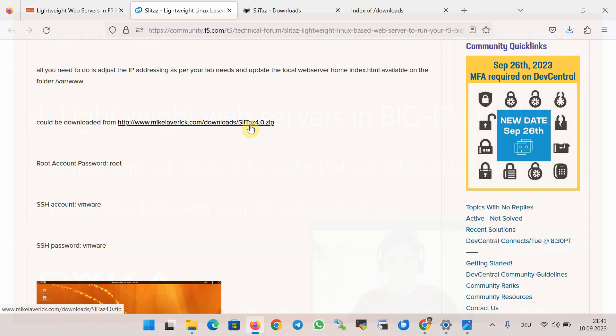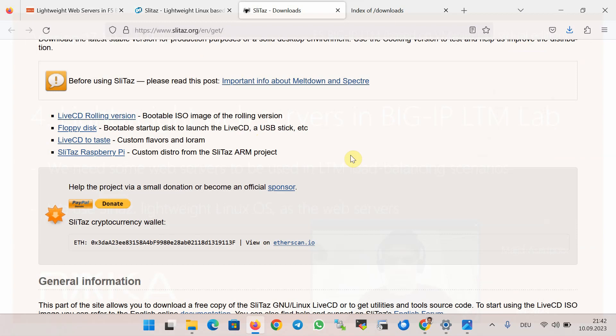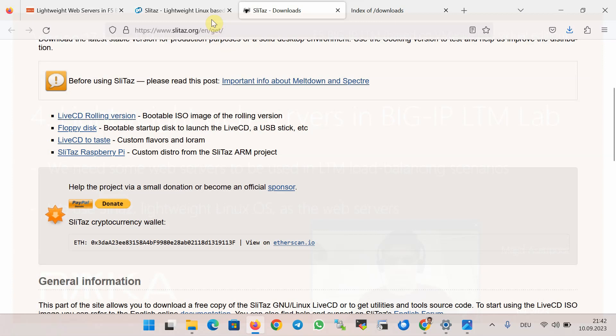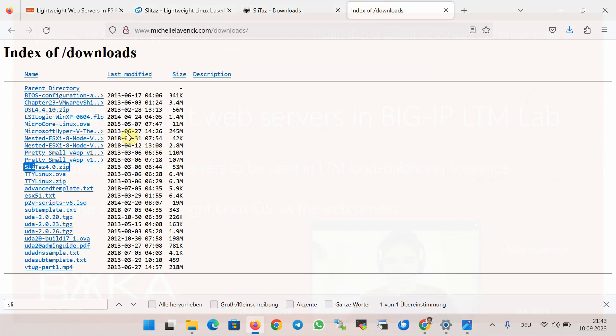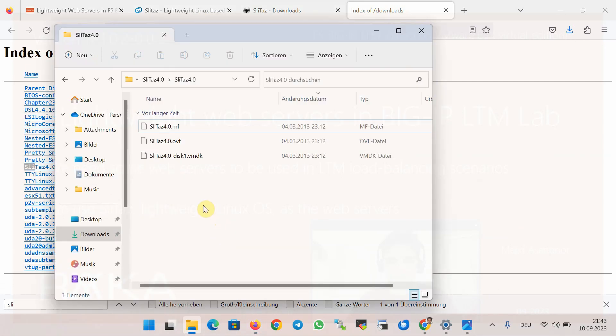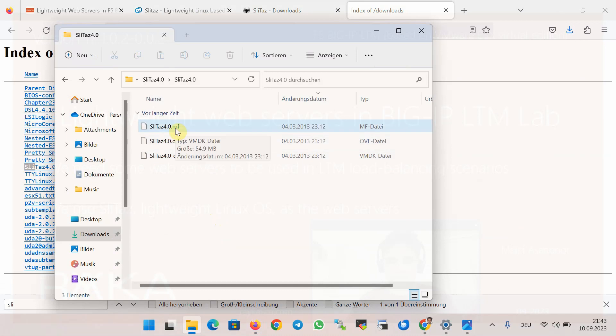To prepare lightweight web servers, we first need to download the SliTaz Linux operating system. Slitaz.org/en/get is the original source to download SliTaz image file, but the VMware OVF version of SliTaz according to F5 community can be downloaded from this website, which I've already downloaded. SliTaz version 4.zip contains three files: OVF, VMDK, and MF files that we use to load SliTaz into VMware ESXi environment.